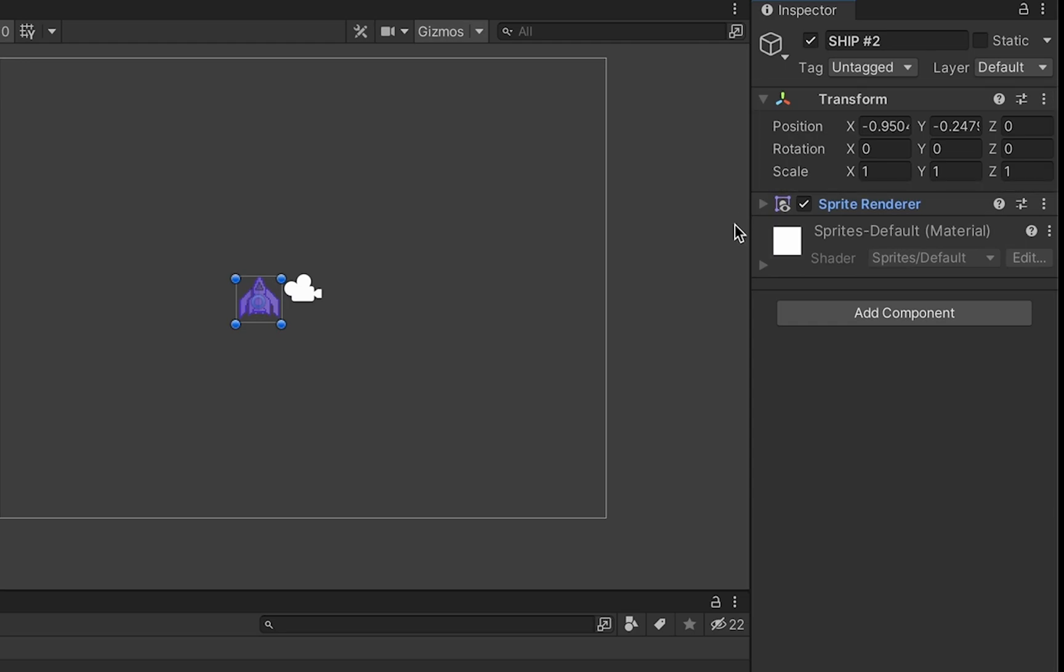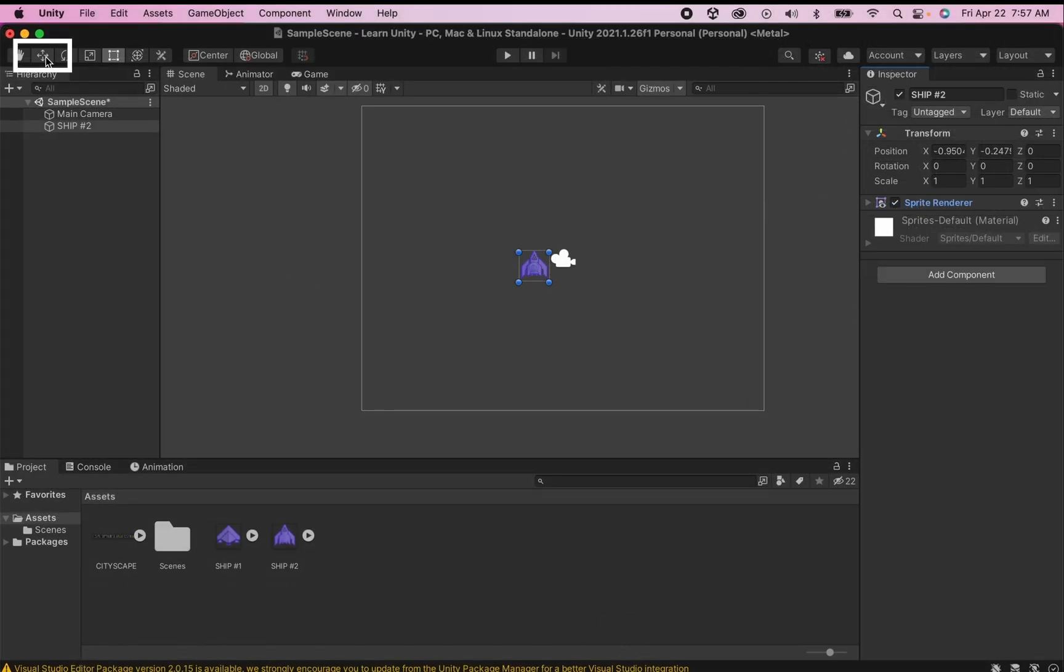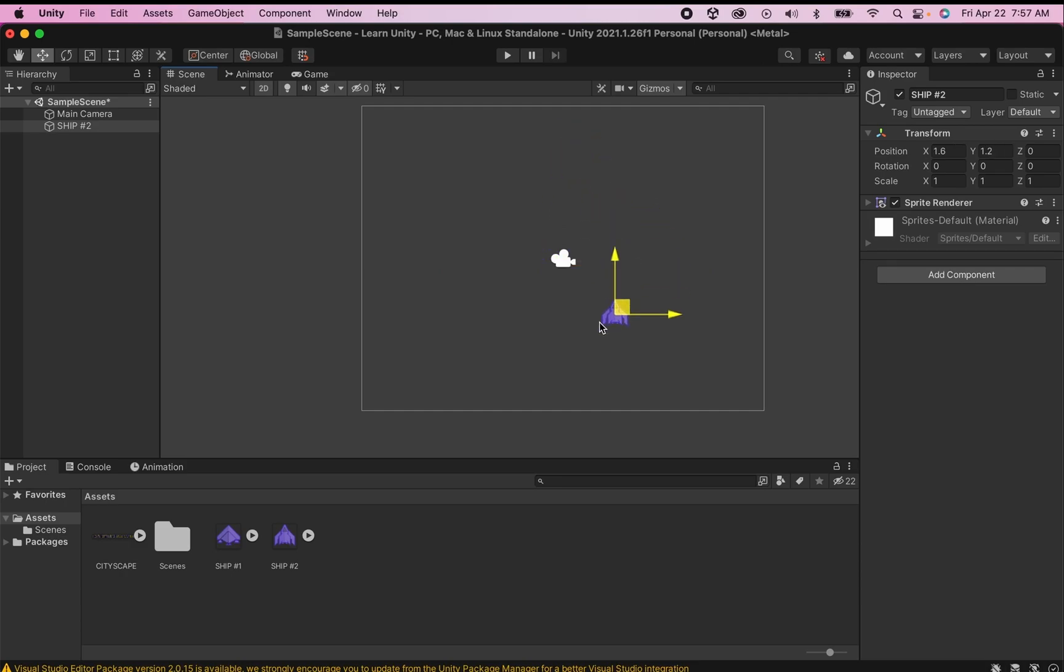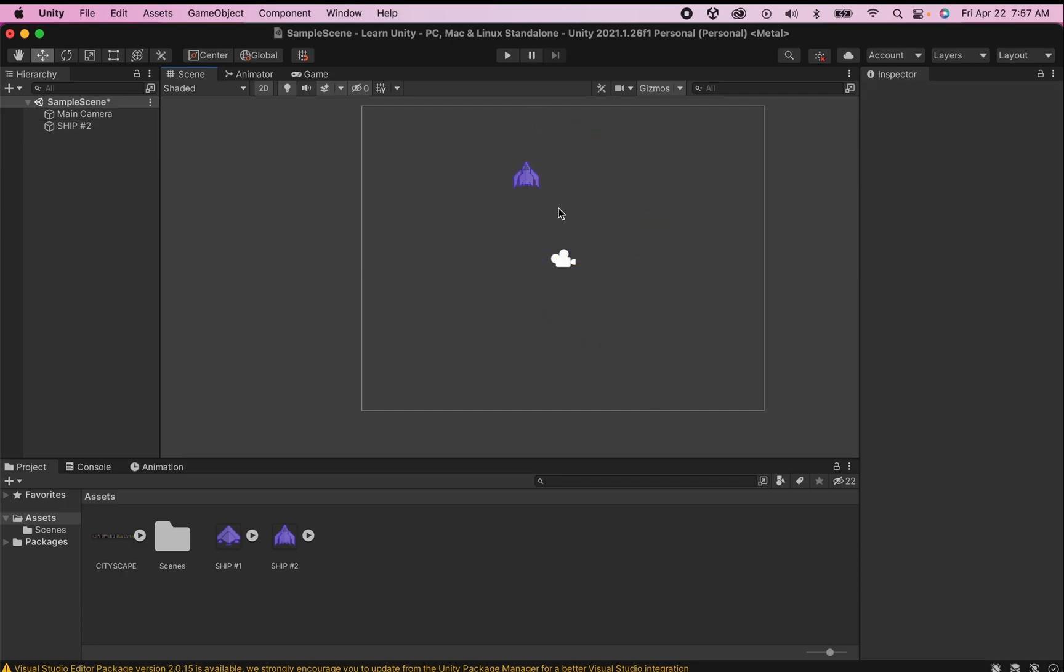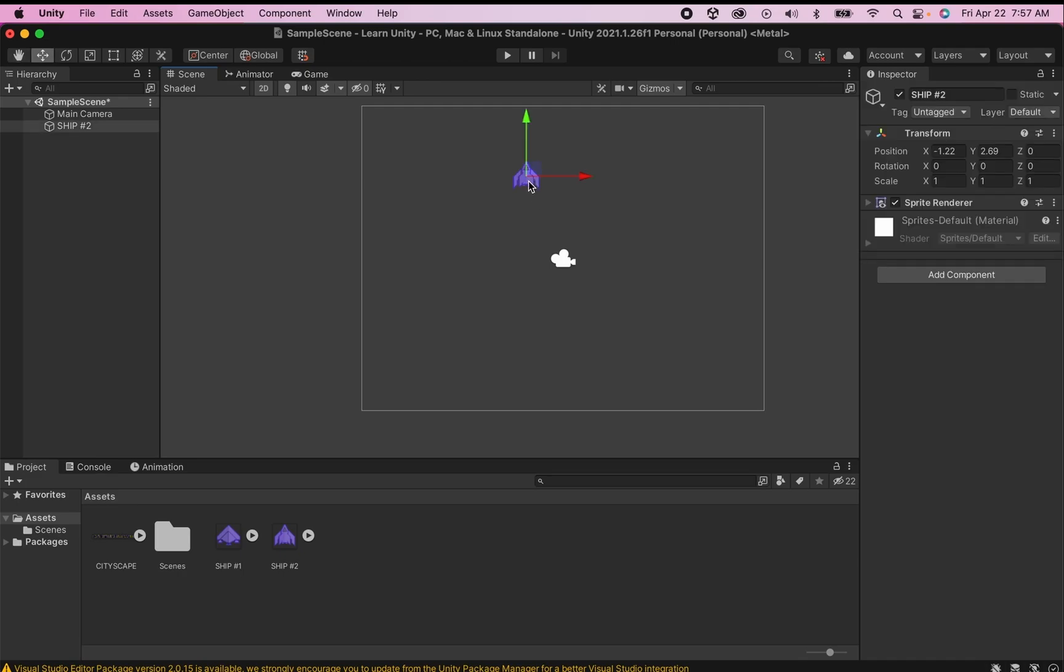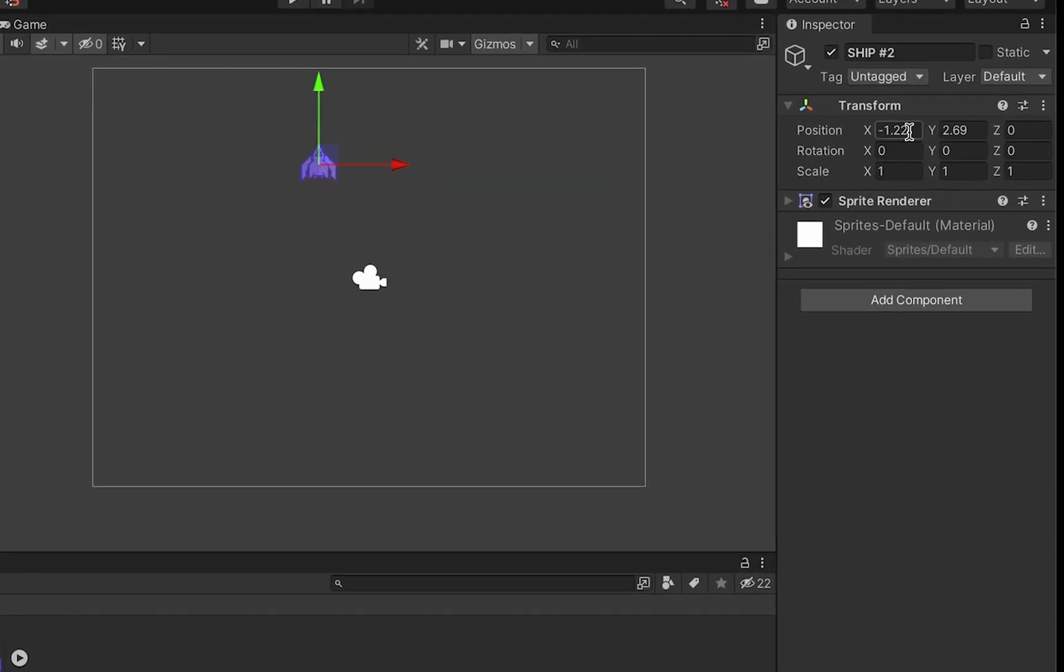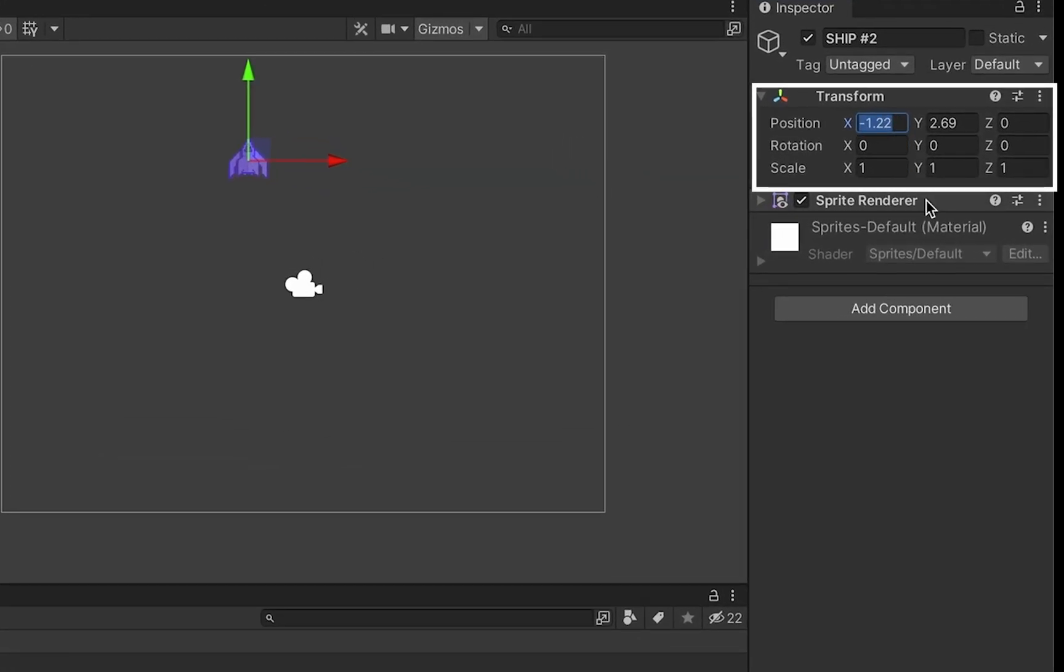The transform component however is very important. First of all you'll notice that it keeps track of the position of our ship. Now we could go over to our toolbar select our move tool and then move the ship about using the arrows or clicking in the middle to free move it. You can also set exact positions by using your transform component. So for example I could change my x to 5 and it would move to 5. Set it to 0 and I'll be in the center of the screen.